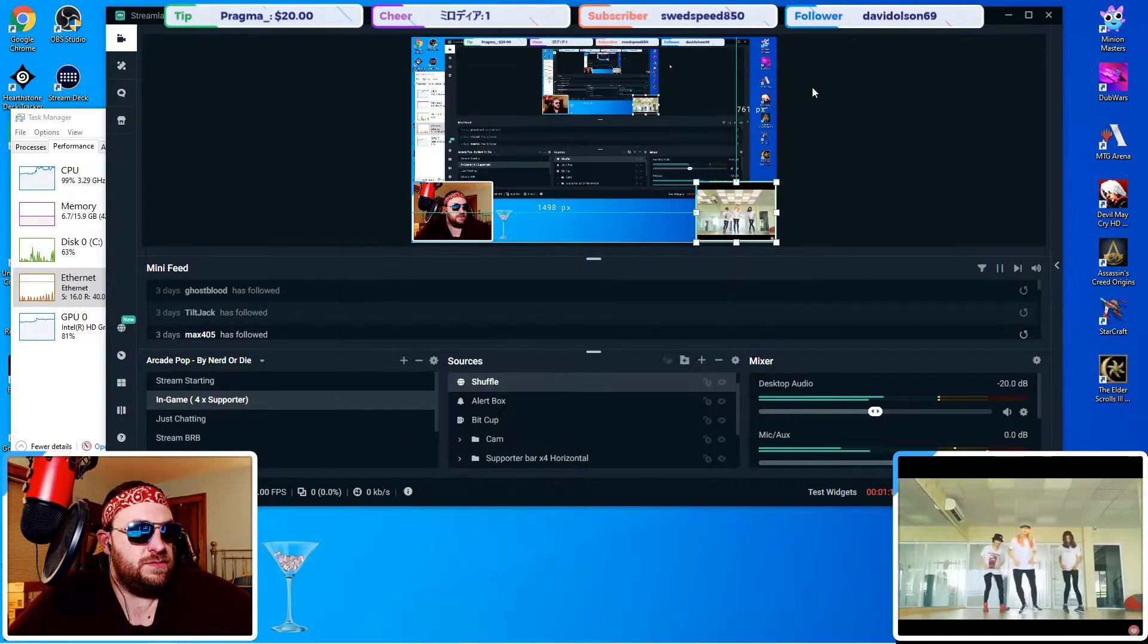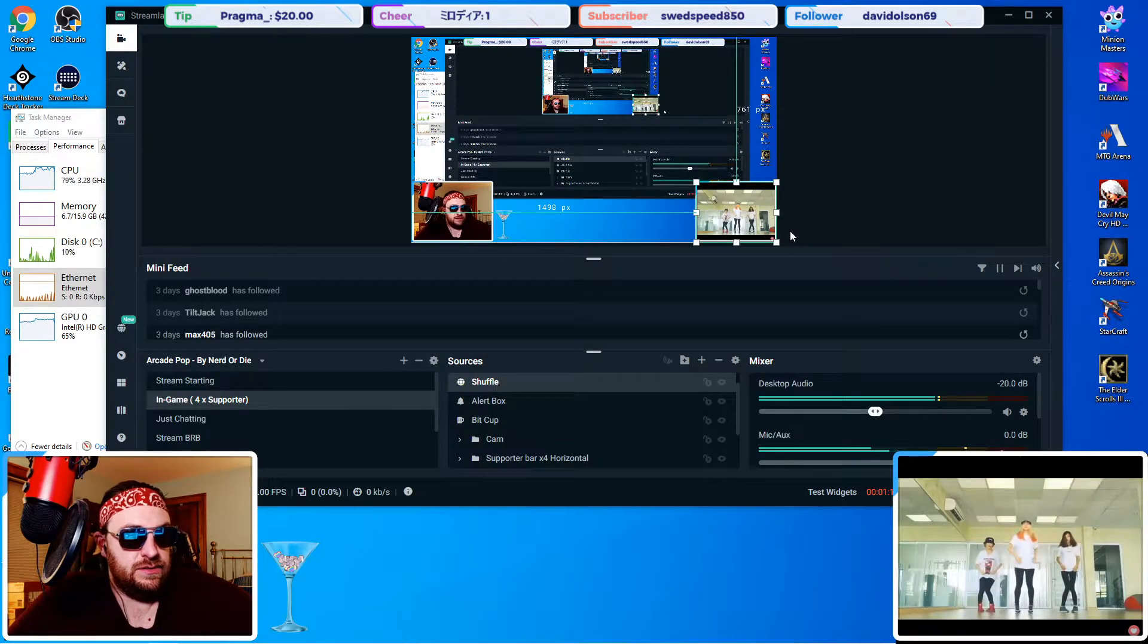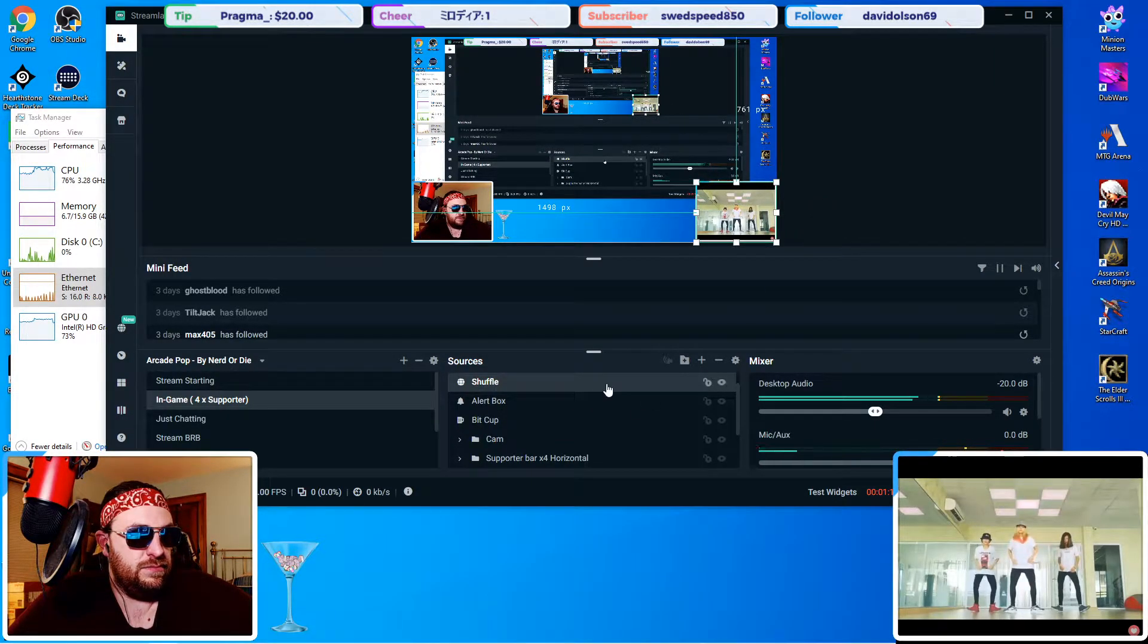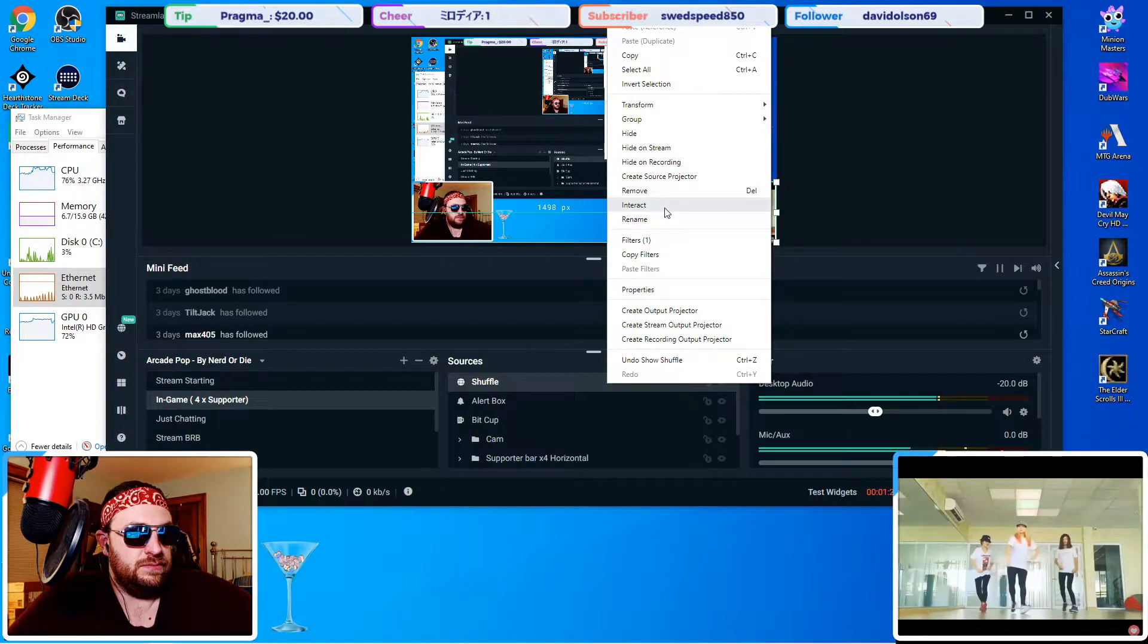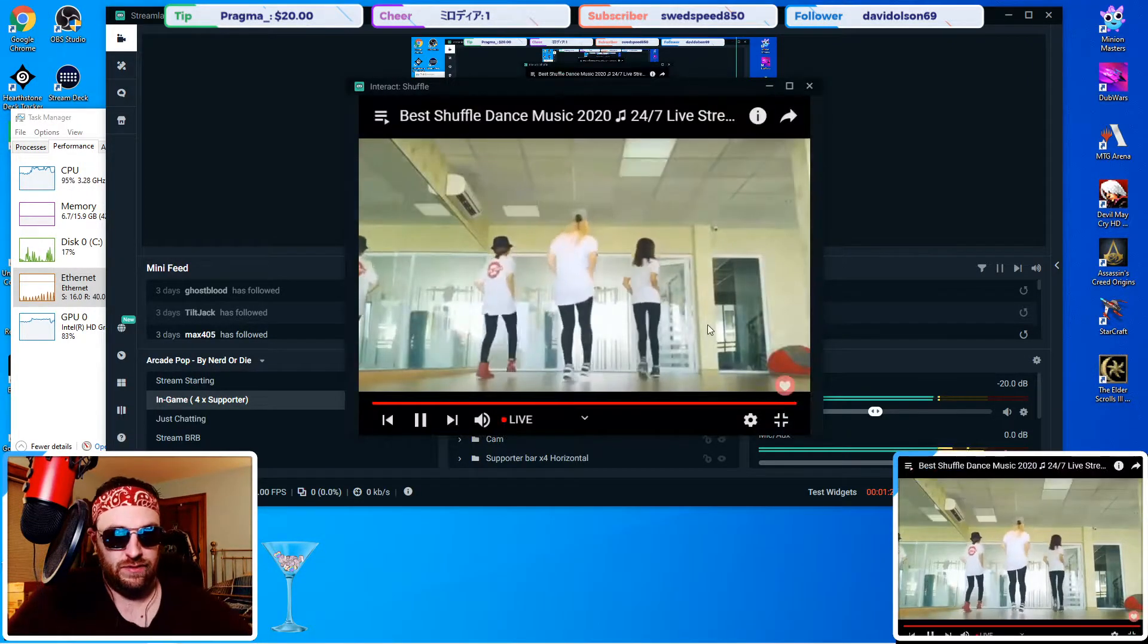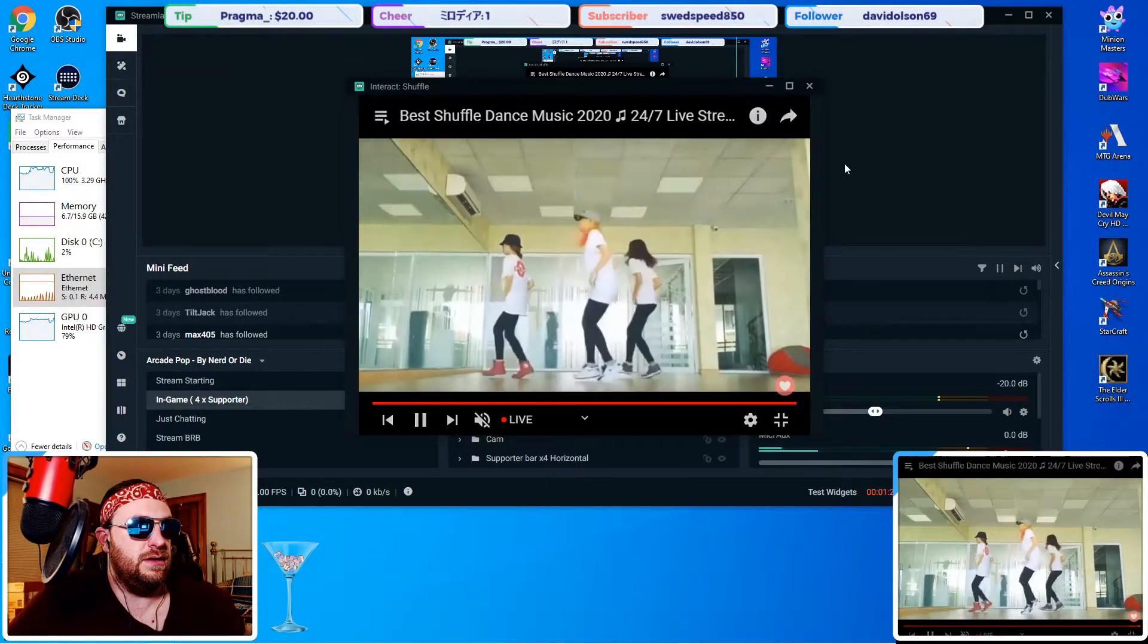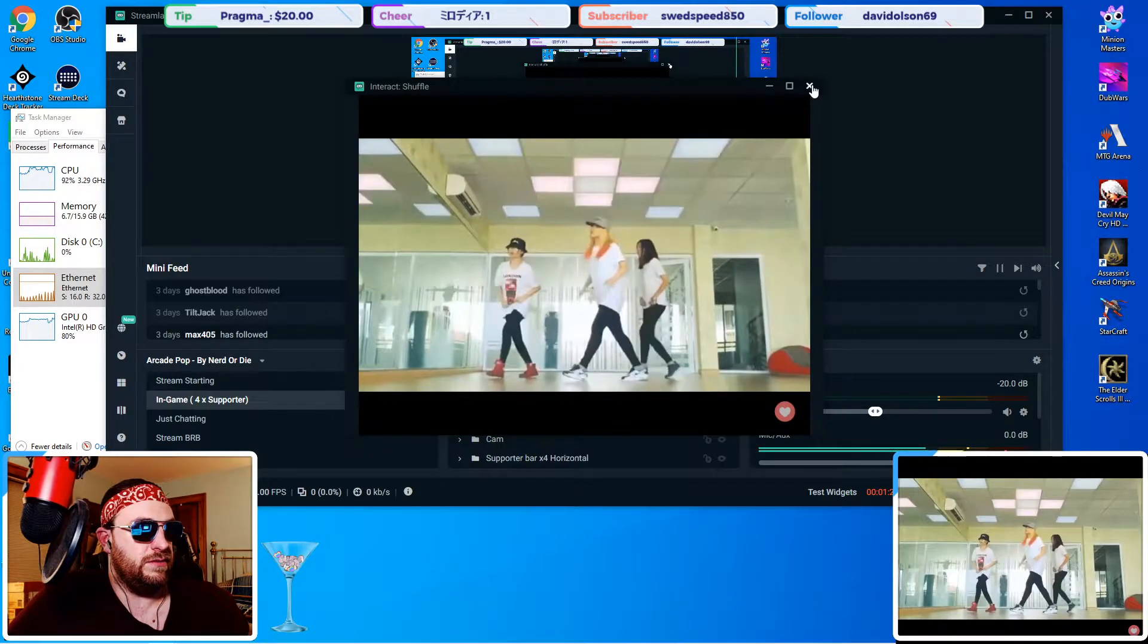So it must be somewhere inside of Streamlabs OBS. We go down here, and it's lagging again. I'm going to mute it now for the rest of the video, but the audio does work perfectly fine.